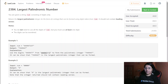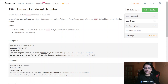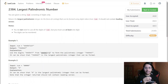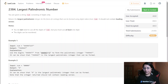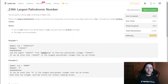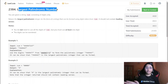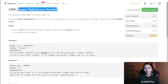Hello everyone, welcome to my channel. We are going to do LeetCode weekly — the second question, which is a medium level question. The question name is Largest Palindromic Number. Let's move ahead with this question directly.